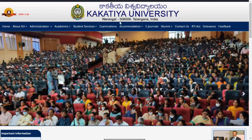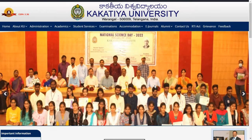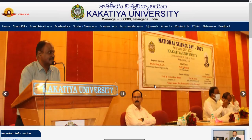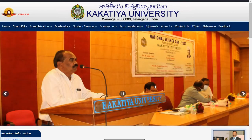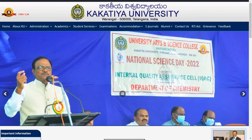Hey everyone, hope you are doing well. Welcome back to my YouTube channel. In this video I am going to give you all the latest updates from Kakatiya University about results — for which year, which course, which semester they have released the results. Stay tuned for that. If you are watching without subscribing, please subscribe and hit the bell icon so you don't miss any update from Kakatiya University.